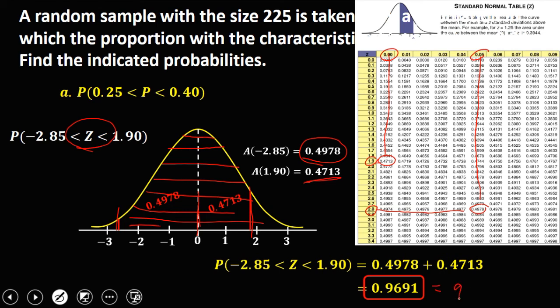In percentage, that is 96.91%. This is the probability.